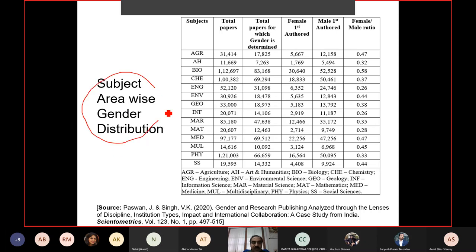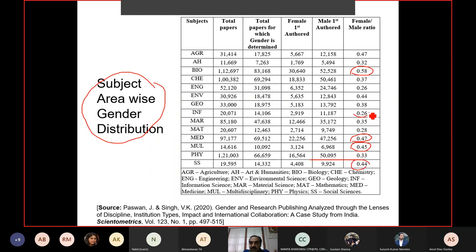Subject-area-wise gender distribution analysis shows that biological science has a better female-to-male ratio, as does multidisciplinary science, medical sciences, and social sciences. However, in information science, computing science, mathematical science, and engineering science, the ratio is not as good — female participation in research publishing is lesser in these areas. This could be good evidence for policy makers. Scientometrics tells us where we stand and what the current status is, and based on that data, we can take a call on what our next steps should be.